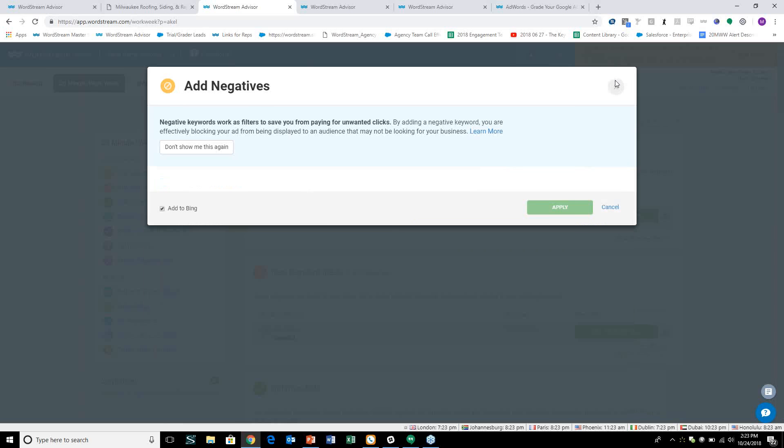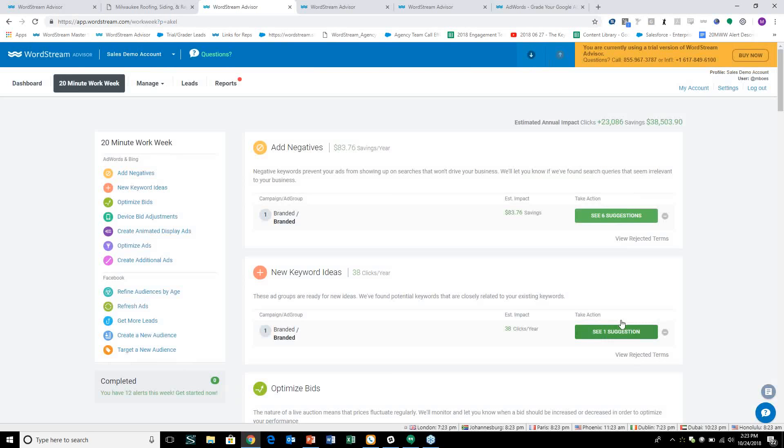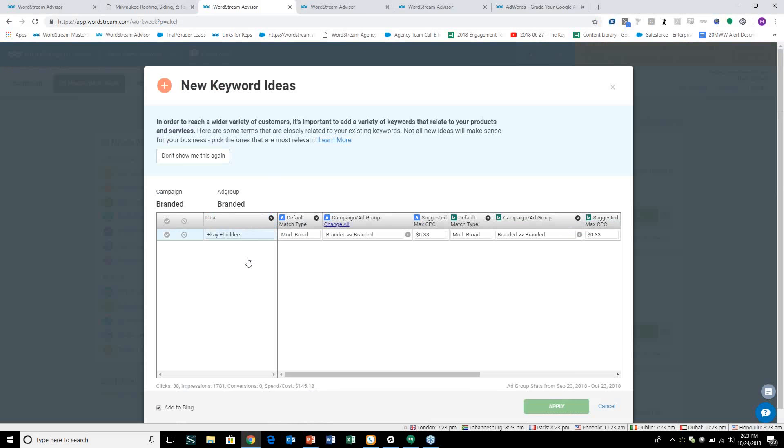Not only are you saying no, you're saying no because of this. And that way the tool can learn and grow with you and not show you things that are relevant and are going to take up your time each and every week.